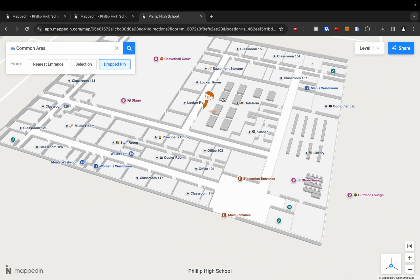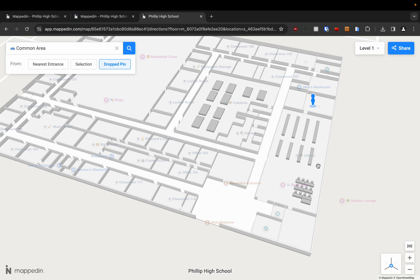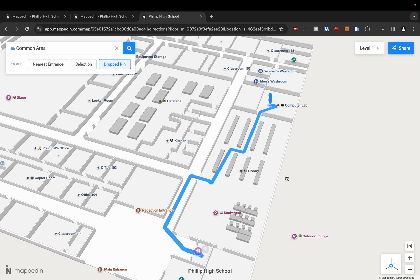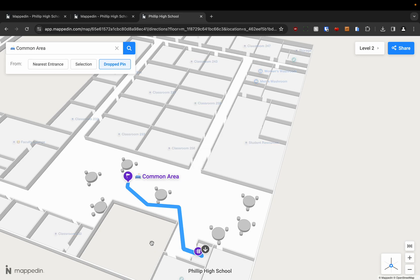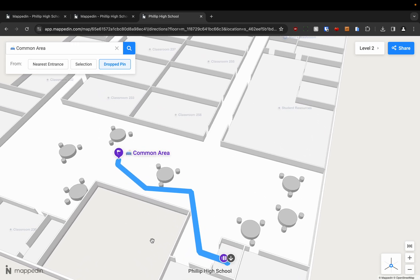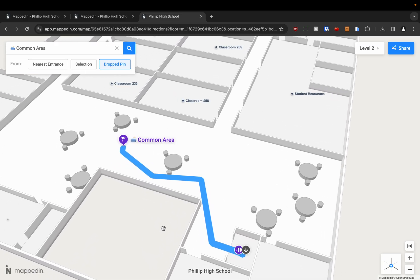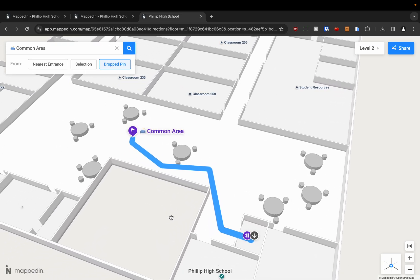We can also use drop pin like I mentioned before. So we'll go from the computer lab using this method. And I'm going to click the arrow to go upstairs. And I can very easily get to the common area. So that's everything you need to know about navigation in your 3D map.